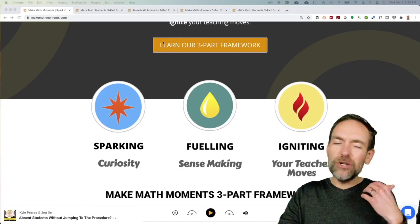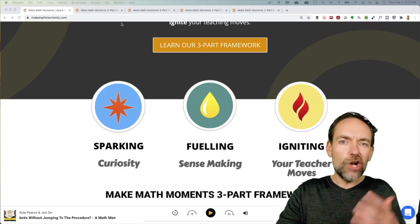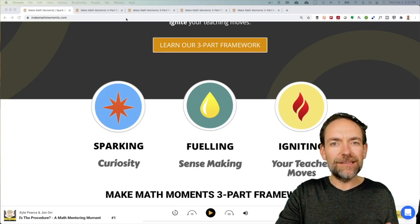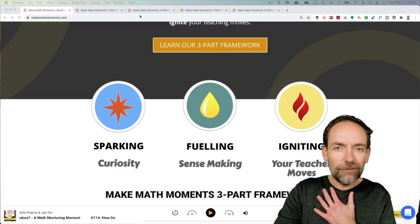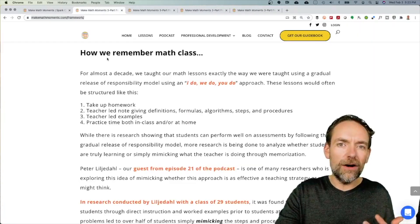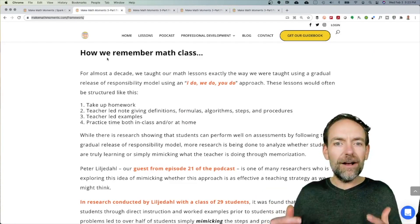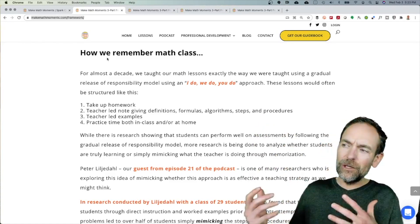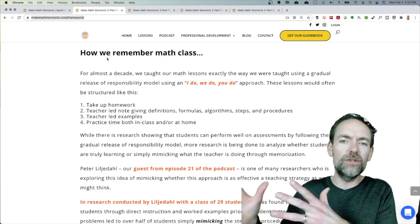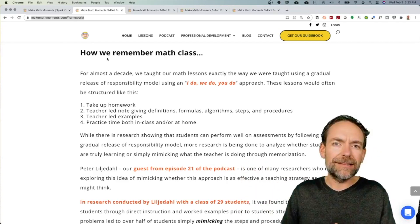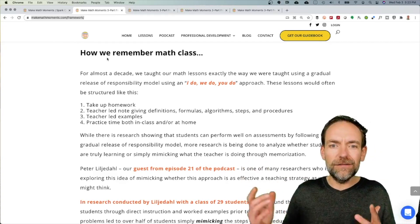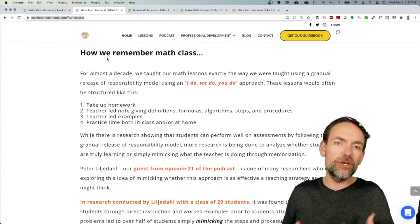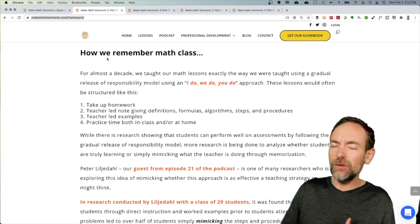You get a good idea of where John — that's one of the co-creators of MakeMathMoments.com — John Orr and myself, Kyle Pierce, where we got started on this journey. When you click on that button, you're going to essentially take a look and see what we used to do when we were running our math classes. You might notice this, or maybe you recognize it from your own teaching or your own experience as a student.